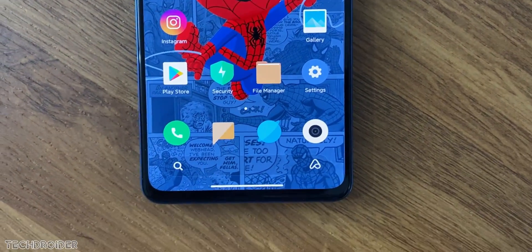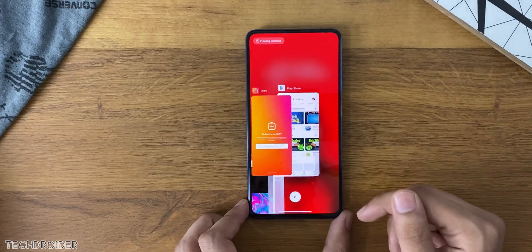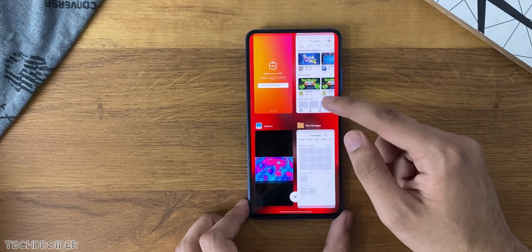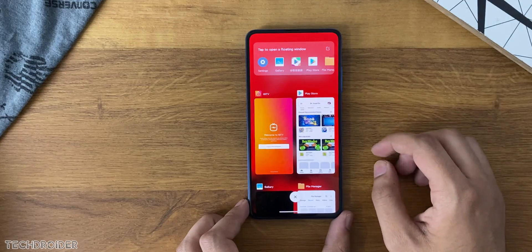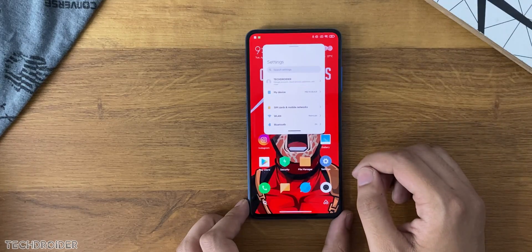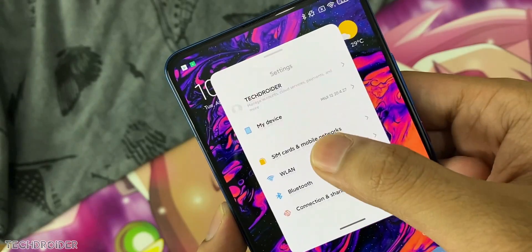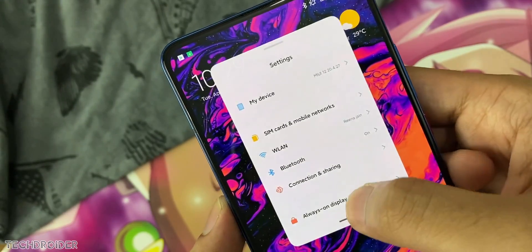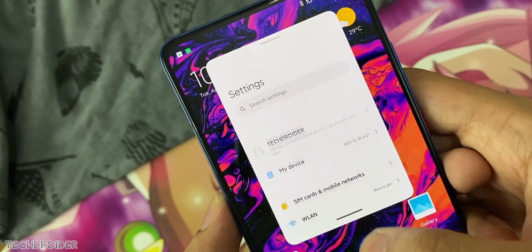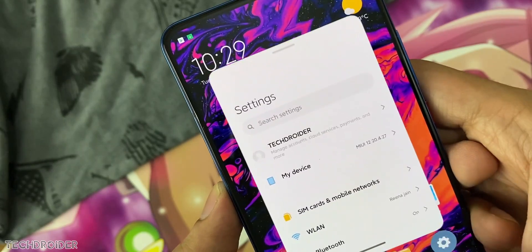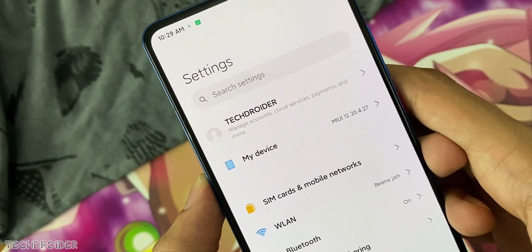Then comes the home screen — nothing new here. Recents got a new animation. And there's my favorite: the floating window settings. You can open applications in a mini window, which is super handy and super cool. You can play games, watch movies, and chat with friends while doing all this. Swipe down to expand and swipe up to close.